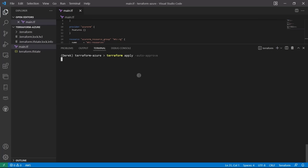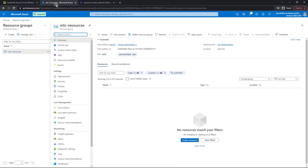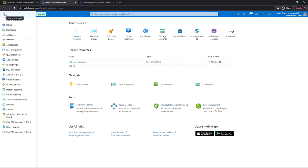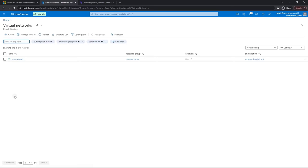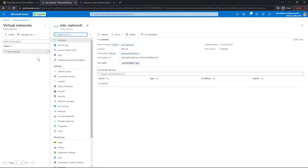One added, zero changed, zero destroyed. Let's go look in the Azure portal. I'll click on Virtual Networks and there it is — mtc-network. We've got our address space, DNS servers, location — everything looks great. Wonderful.